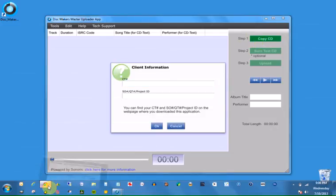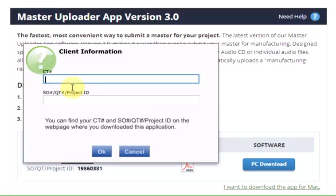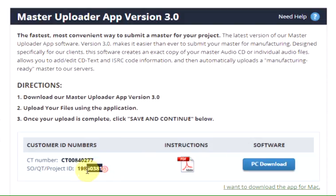You will need to enter your unique client information. This information can be found on the webpage where you downloaded the software. Copy and paste this information into the fields on the dialog box.